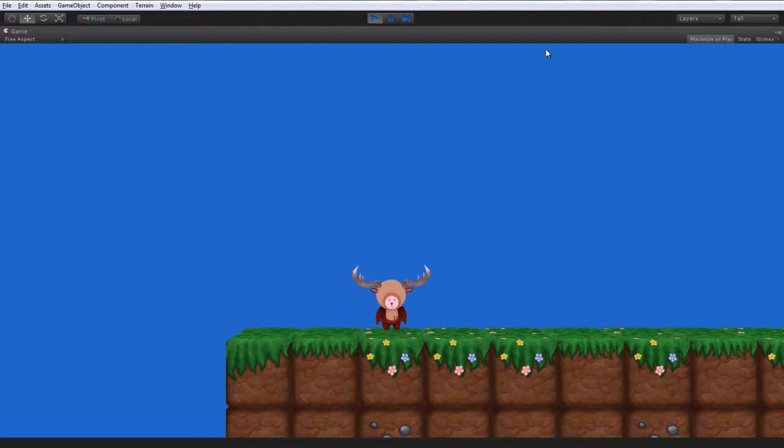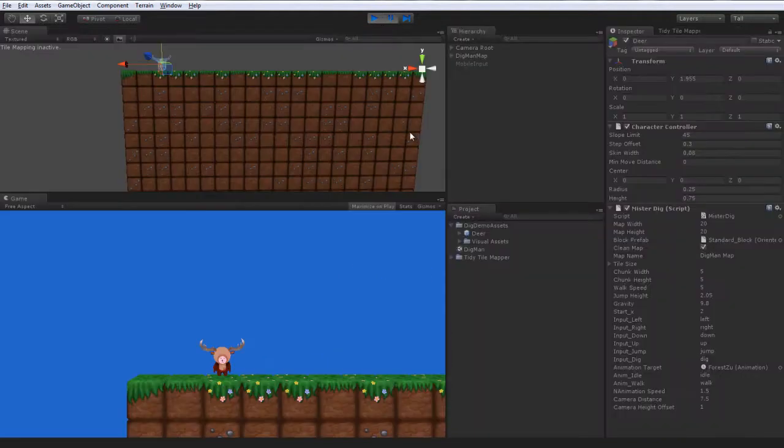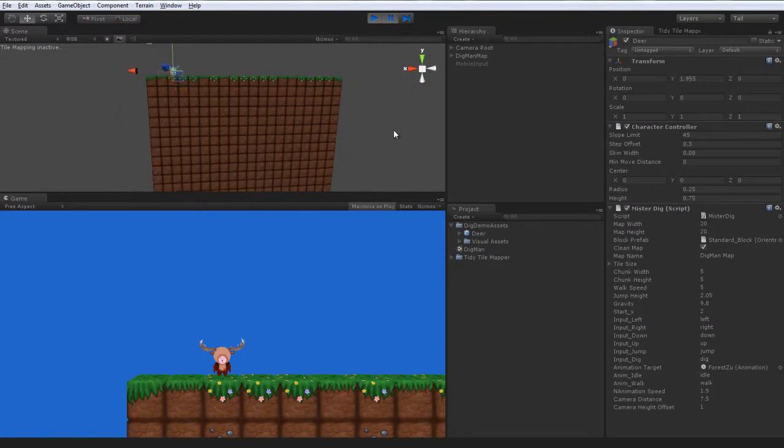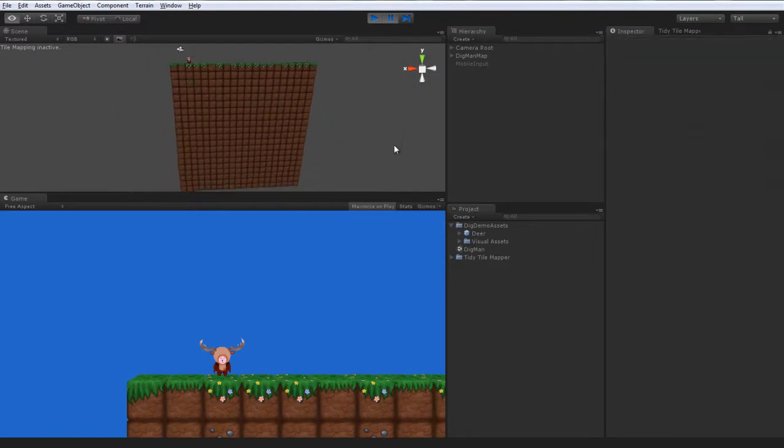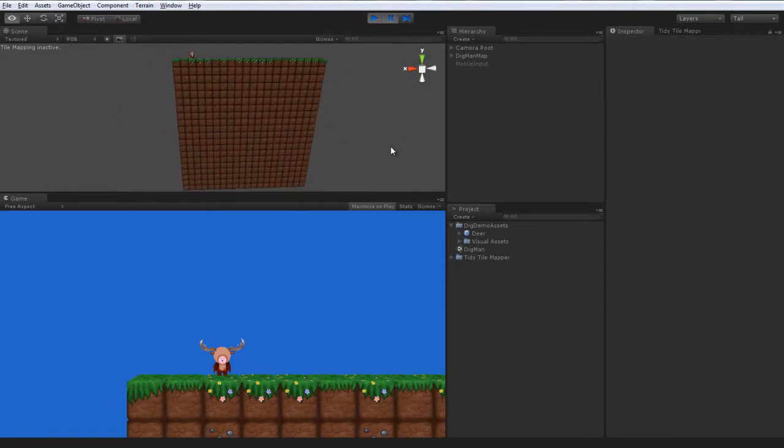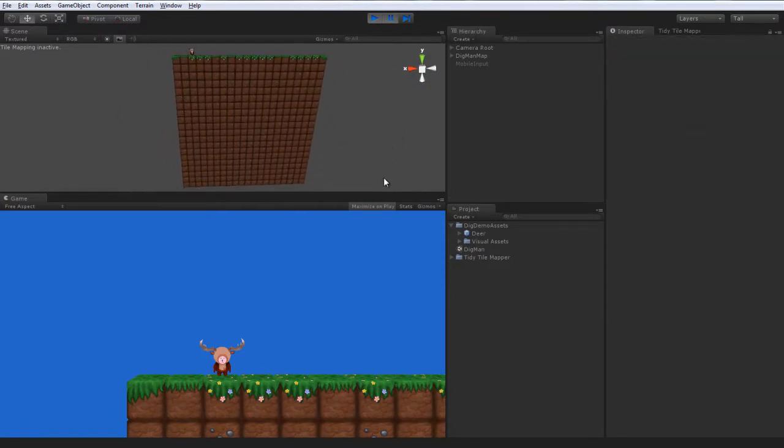Actually, I'll hit pause so we can have a look at the world in its beginning state. As you can see, we've generated a, I believe it's 20 by 20, map of blocks here.